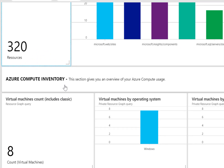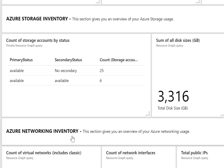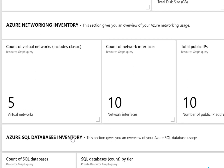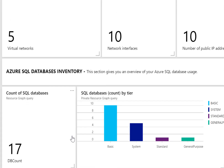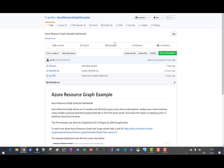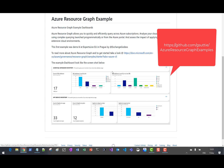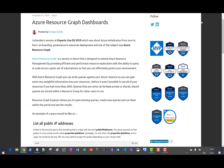The dashboard includes an Azure compute inventory, Azure storage inventory, networking inventory, SQL server database inventory, and an app service inventory. This dashboard saved as a JSON file can be exported and uploaded to your subscription. The JSON for the dashboard can be found on my GitHub at the provided URL. I've also blogged about Azure Resource Graph dashboards — if you browse to my blog at gregorsutty.com, you can read more.